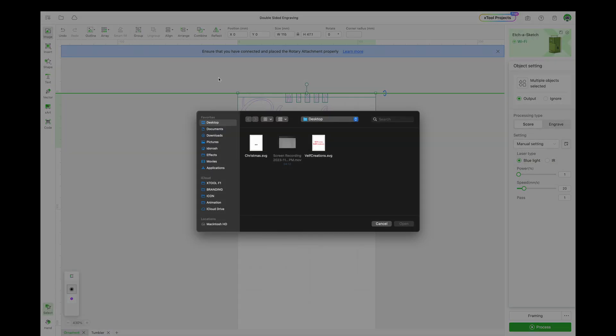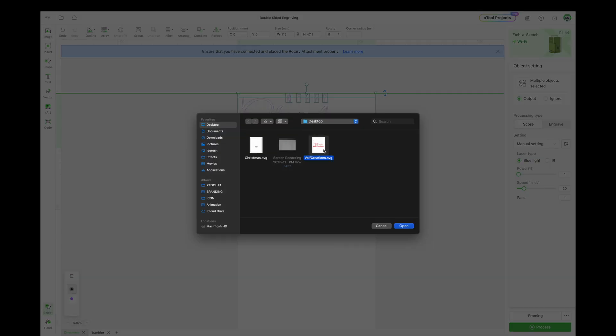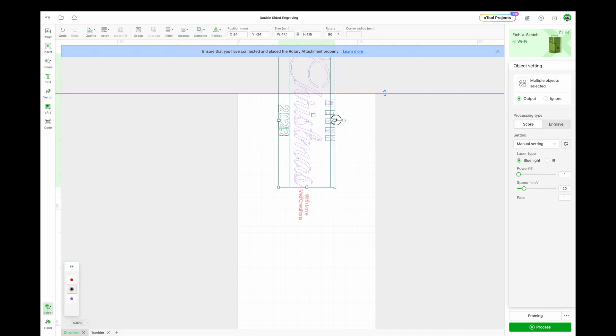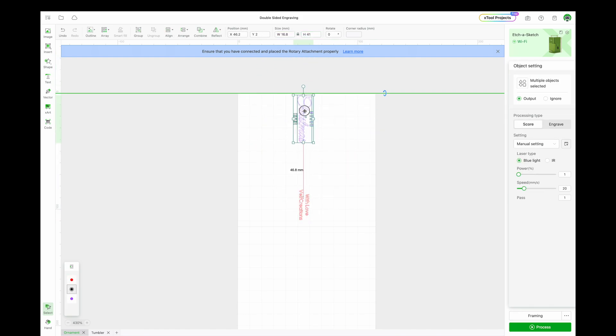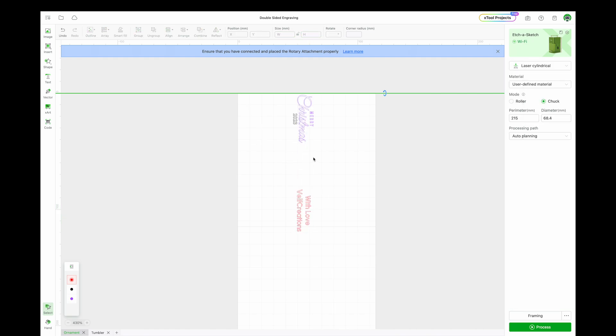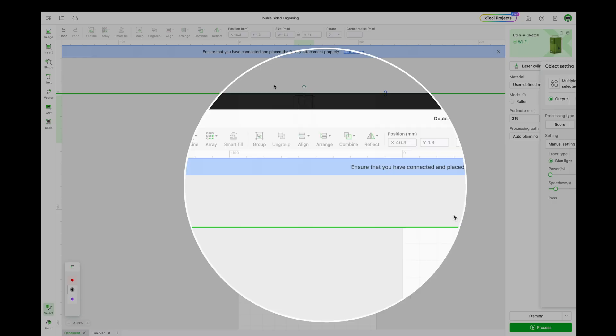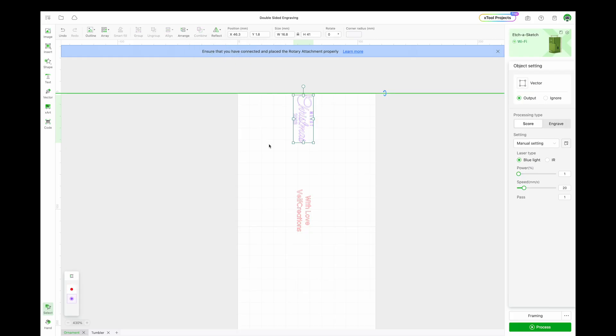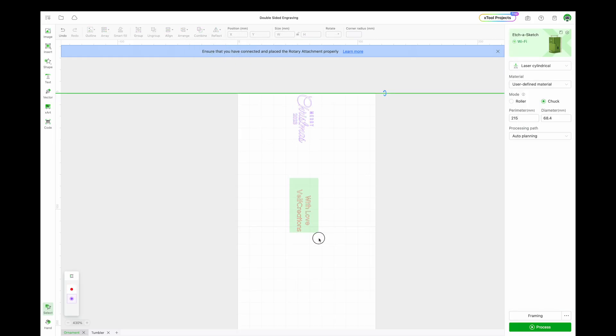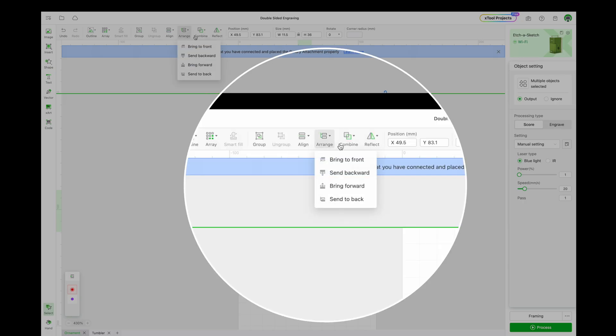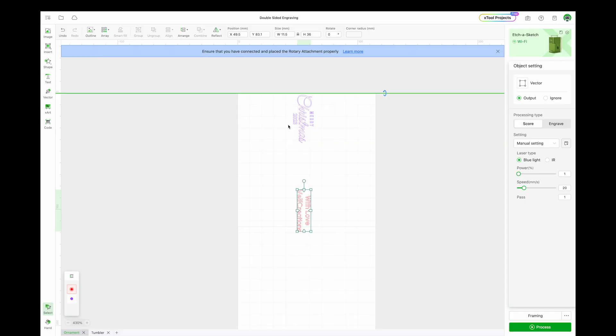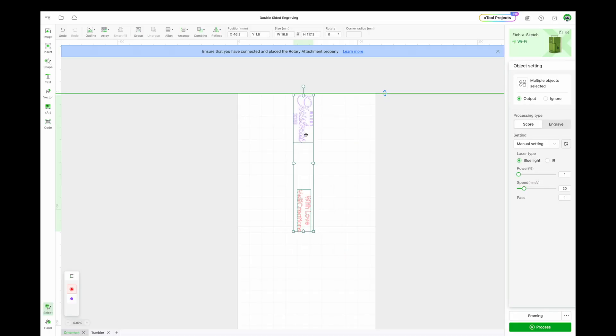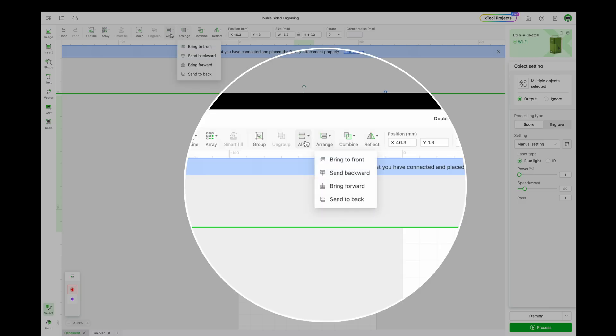Next, import the two designs to be engraved. Resize and orient them in the correct positions. A helpful tip is to unite the individual parts of each design, then horizontally align them to each other and horizontally align both to the workspace.